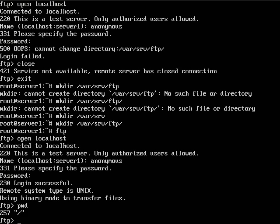There we are. We are in our /var/srv and then FTP. So this is where an anonymous user would log into.